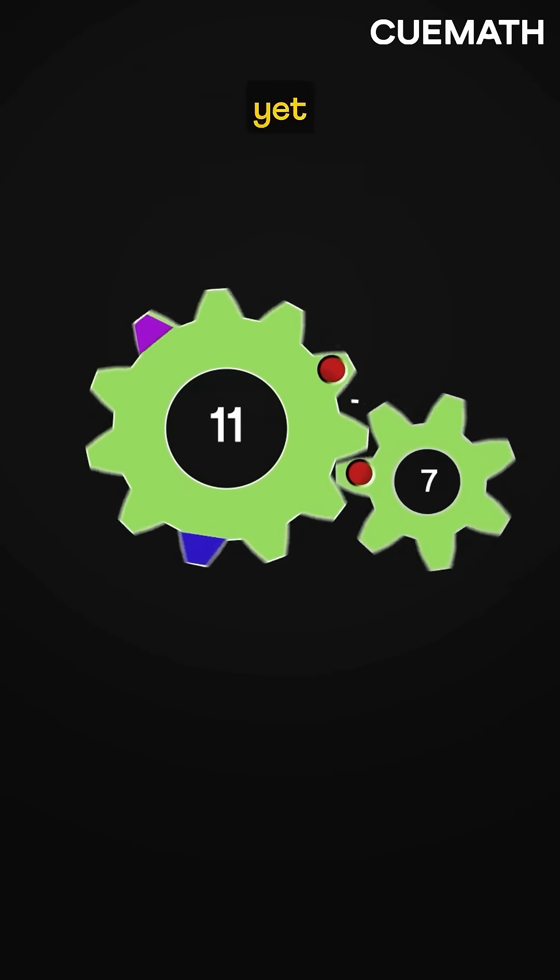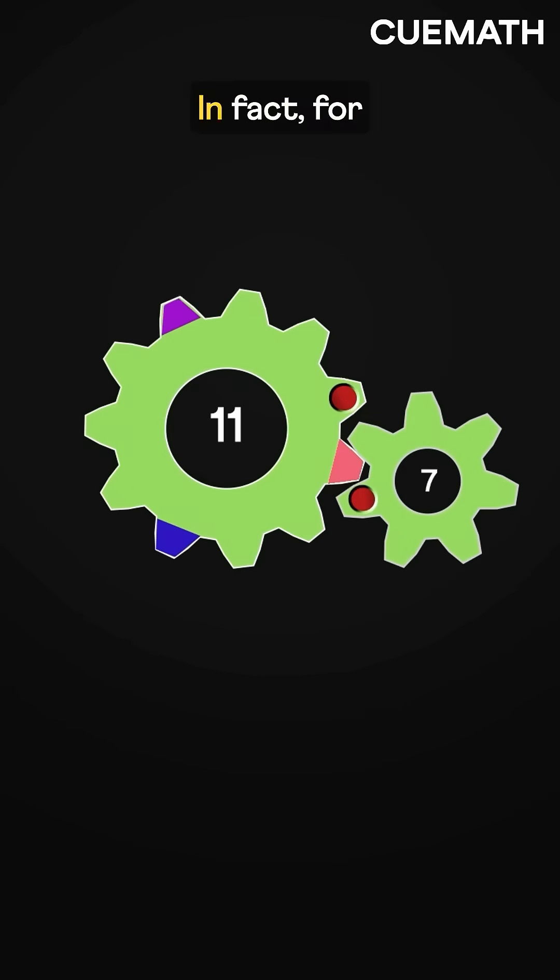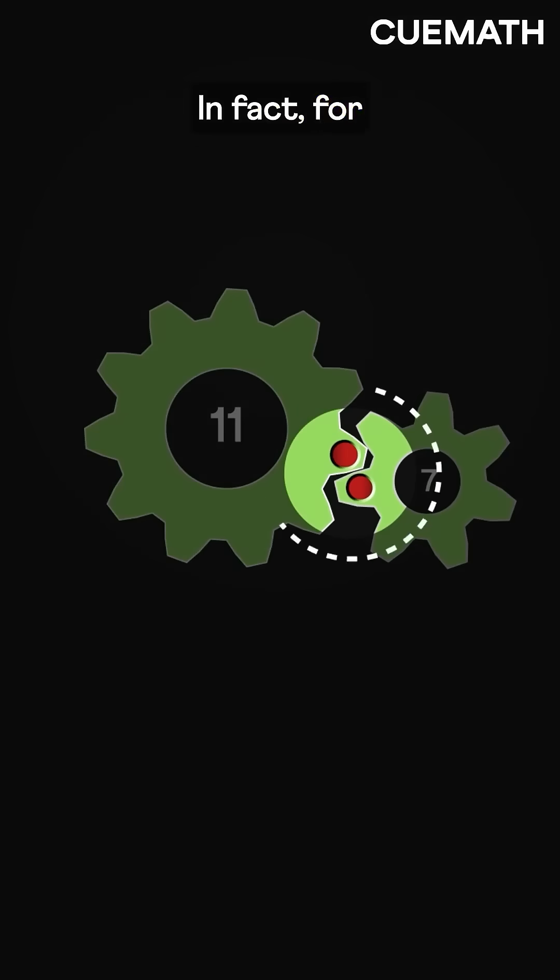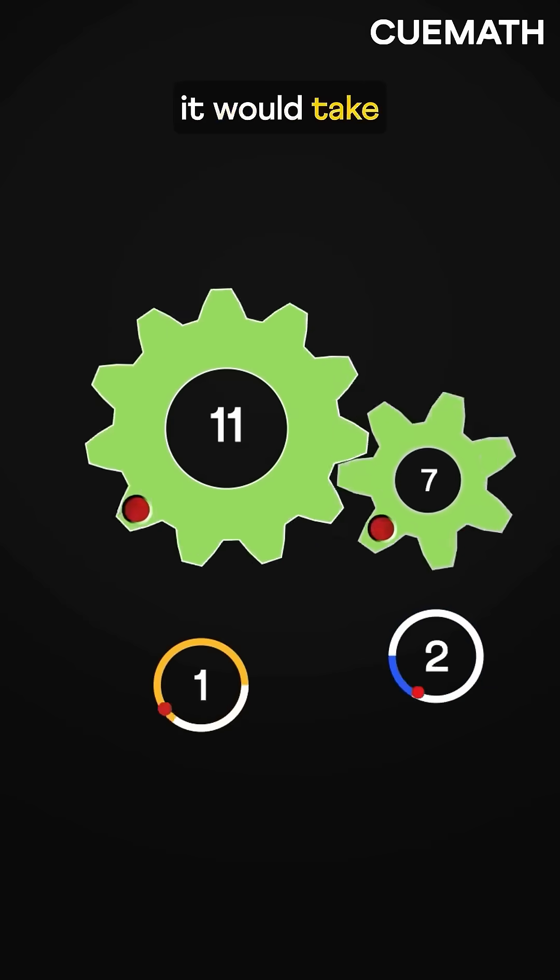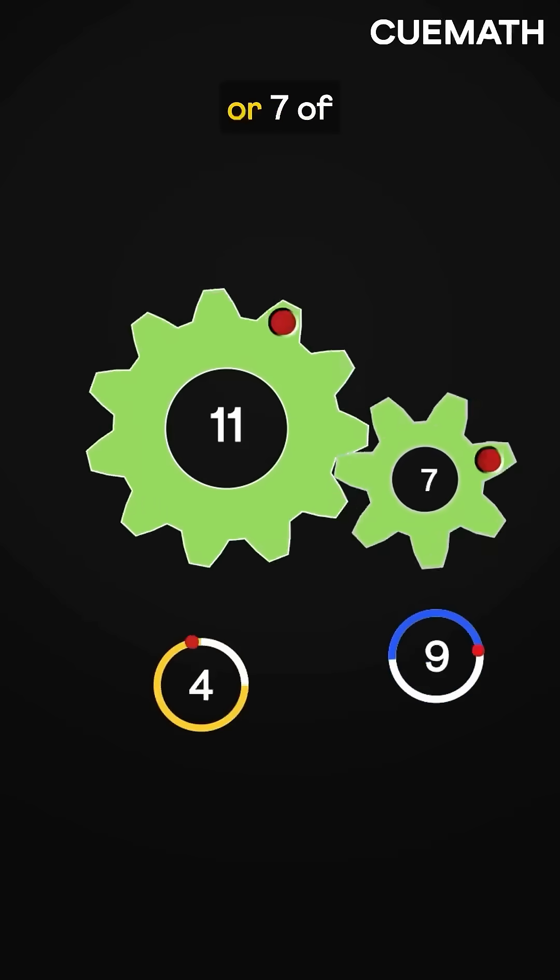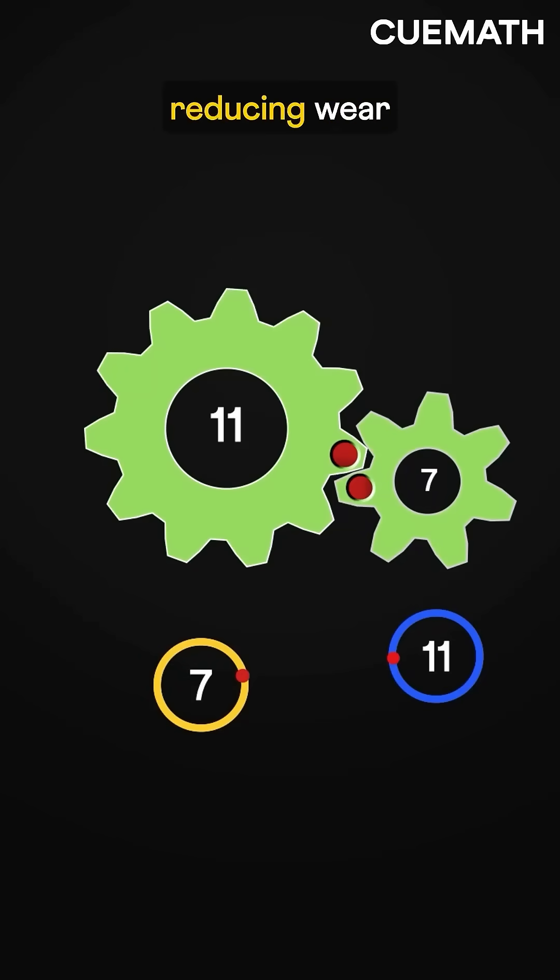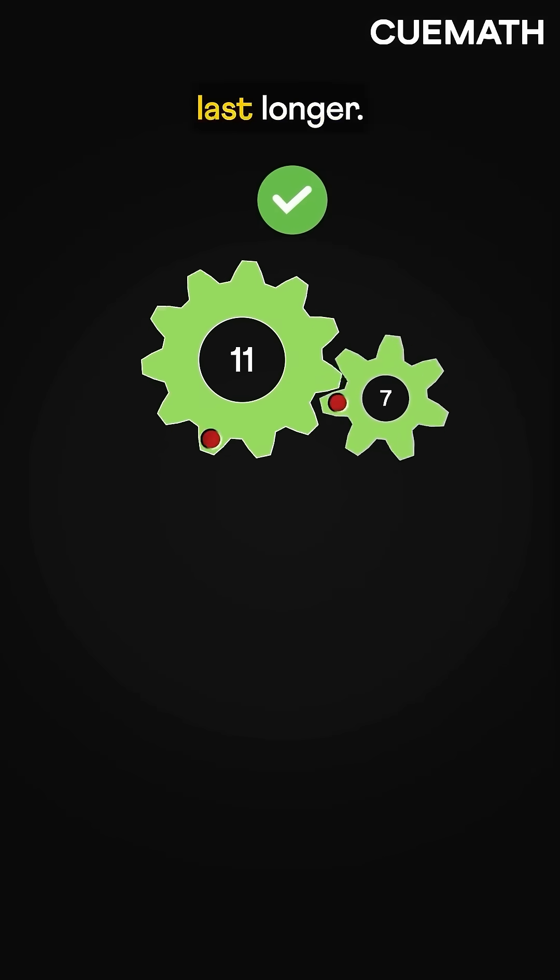Another turn, yet another different tooth. In fact, for the same teeth to meet again, it would take 11 turns of the small gear, or 7 of the large one, reducing wear and making the system last longer.